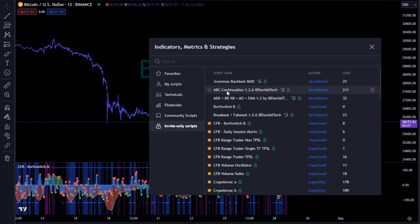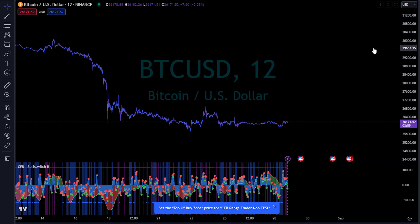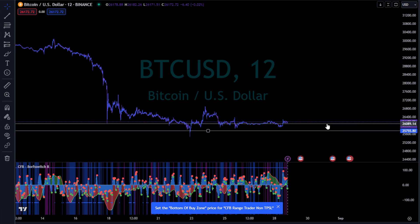I'm going to the CFB Range Trader Non-TPSL. This is one that's not going to have like off-exchange TPSL. This is where you want everything on exchange. It just depends on my use case of where I'm using it. It asked me to select the bottom of the buy zone and the top. I think I did that backwards, we'll find out in just a second.